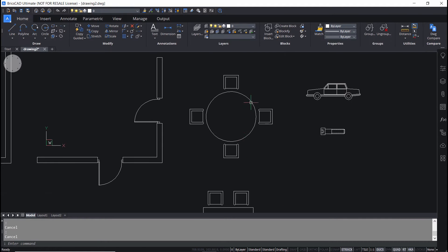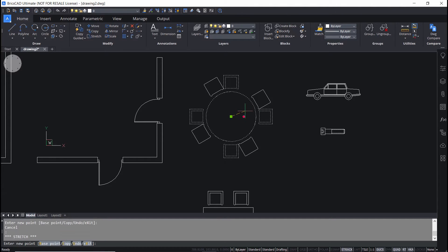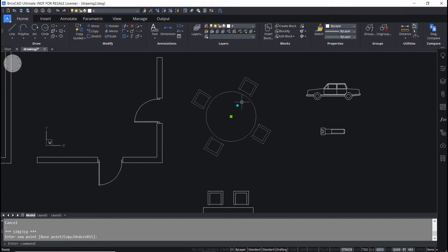In this table chair block, there is a rotate grip. I'll activate this grip and move the mouse and you can see that that grip is functional.